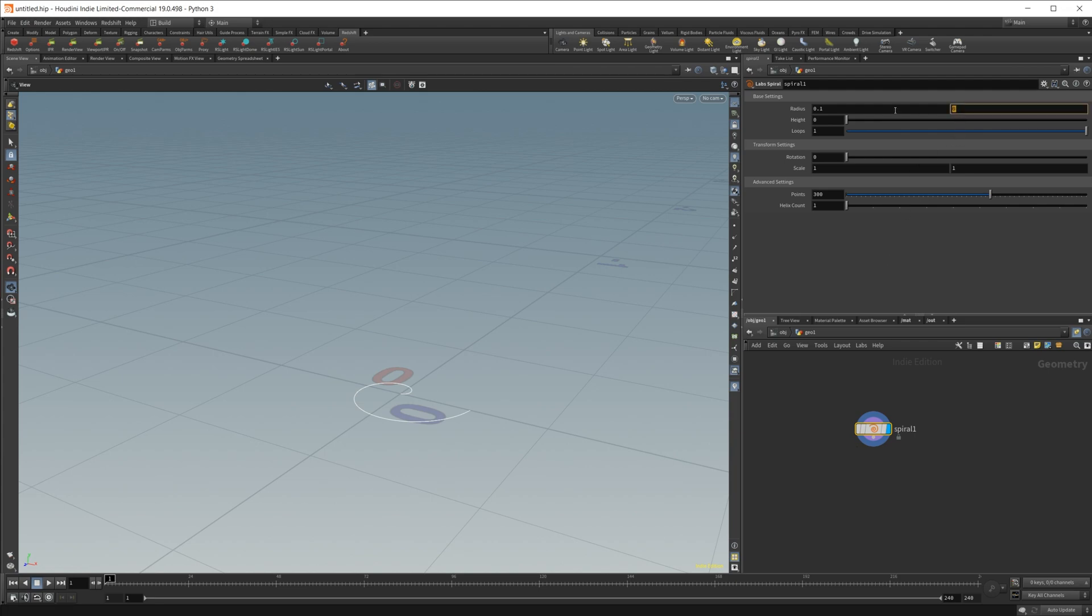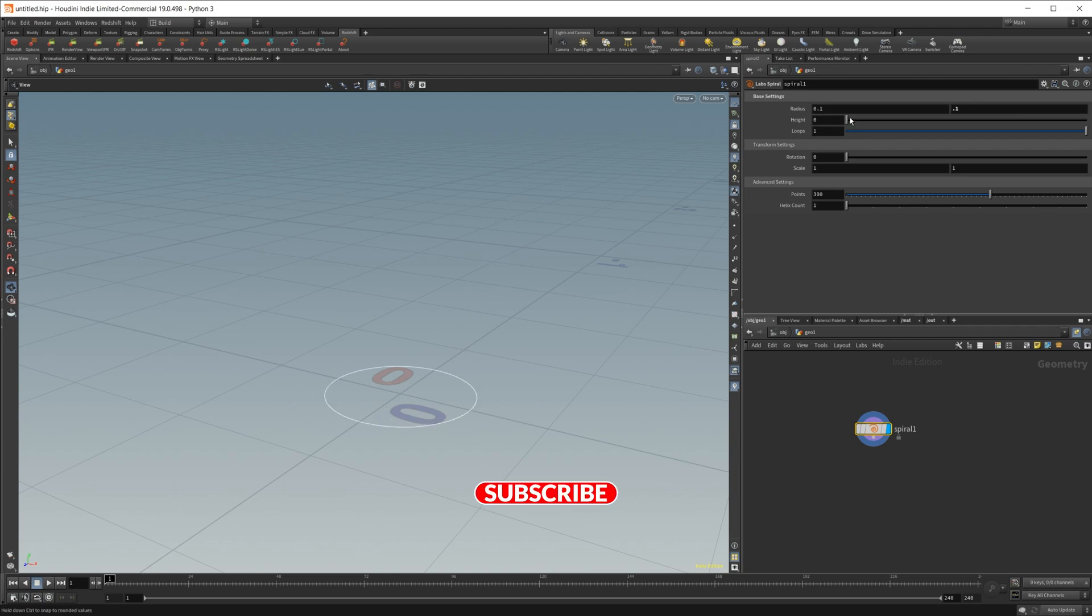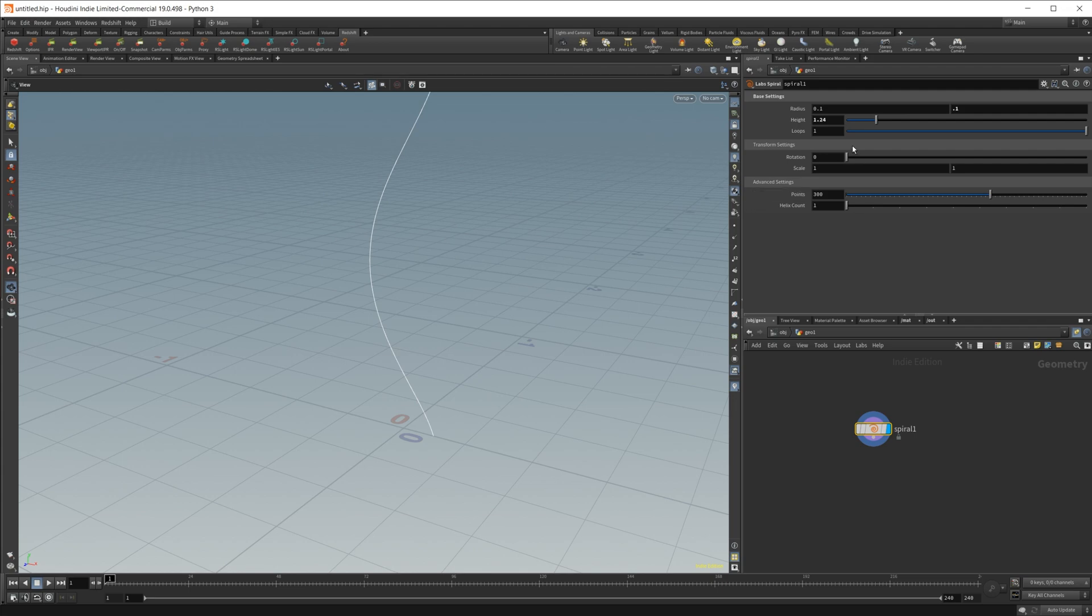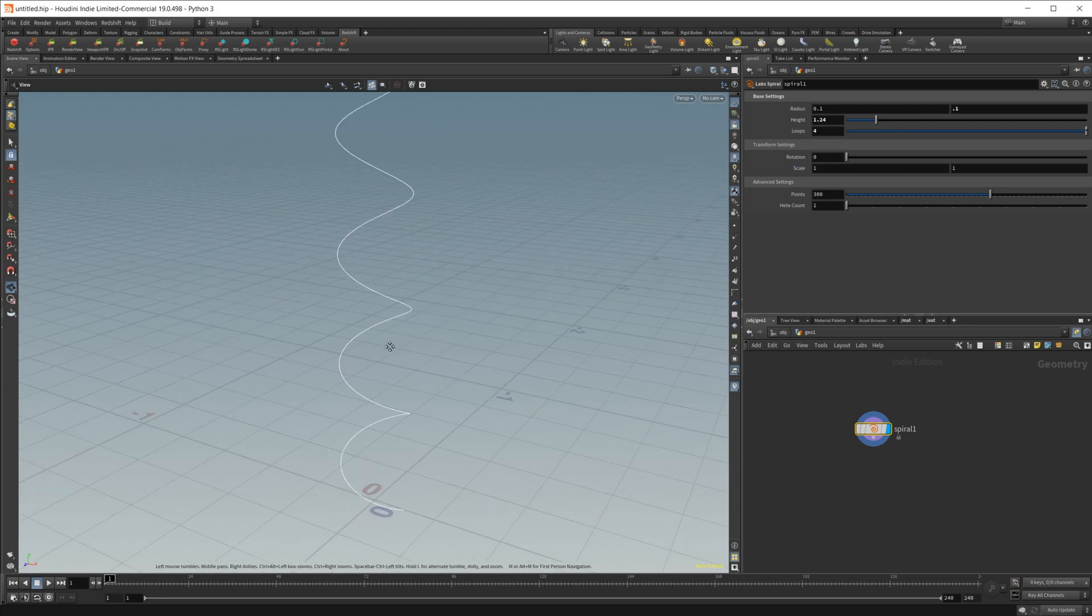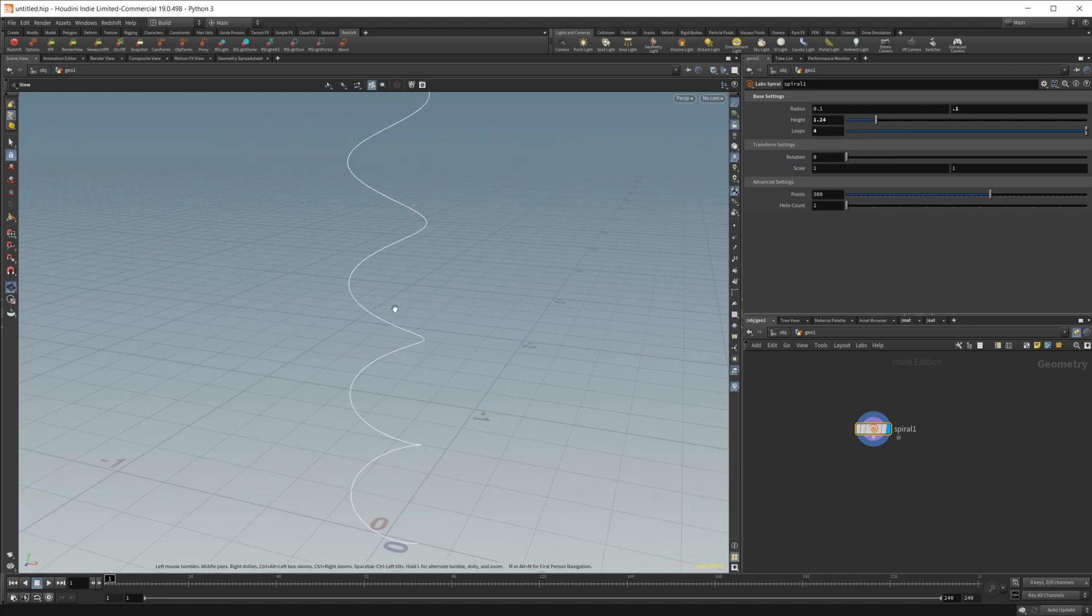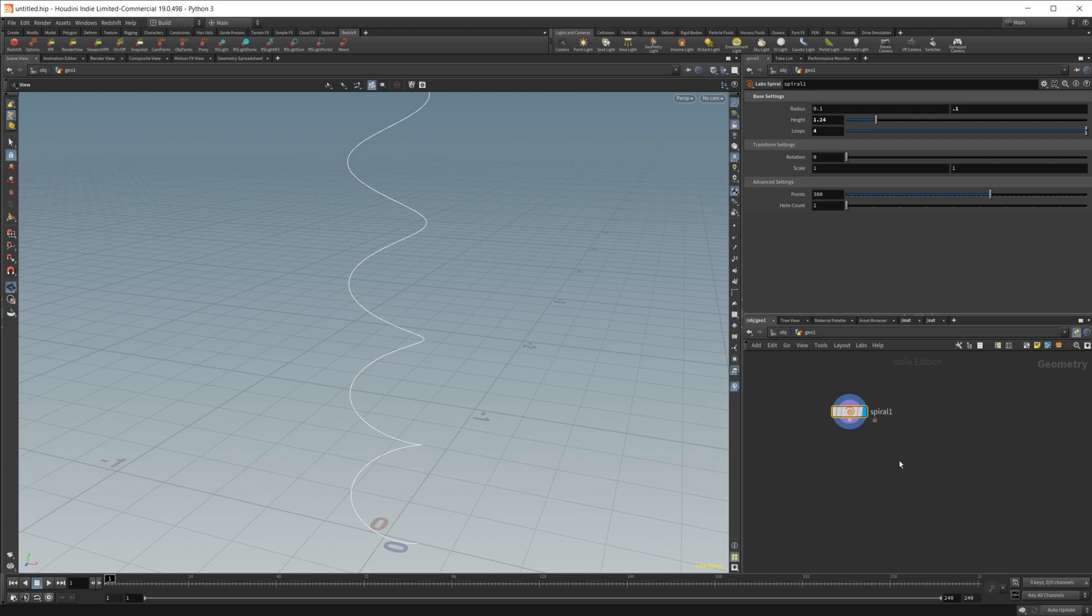For this spiral, we need to change some settings. The first setting of the radius is going to be your bottom and then the second one will be the top, so I'll set that to the same, give it some height here. I'm also going to up the amount of loops, so I'll set this to like four. Now we have this helix spiral going on, and this is going to be the backbone of our object.